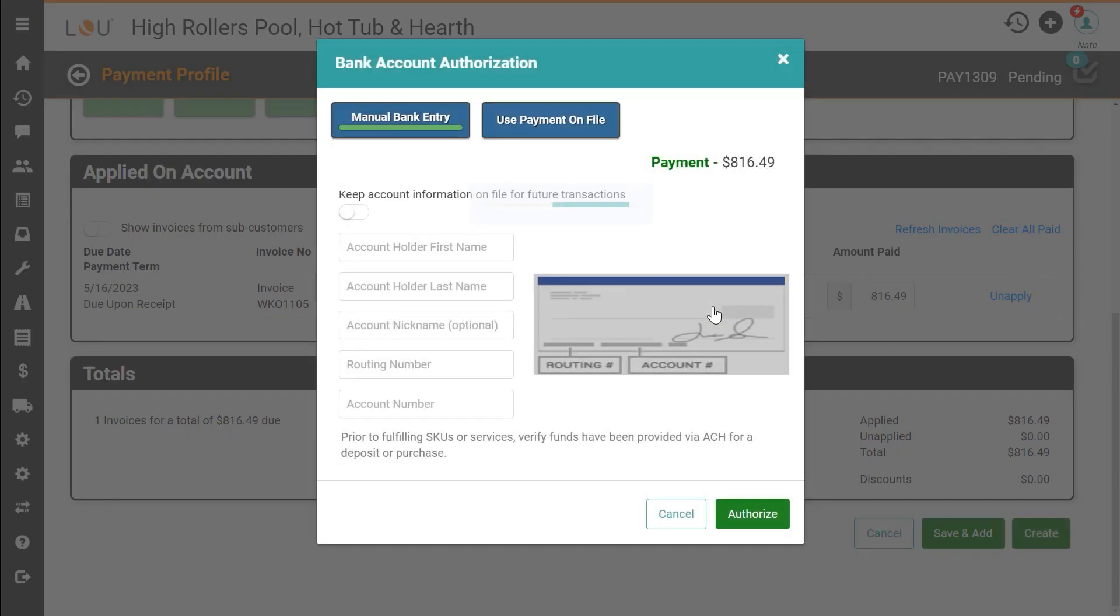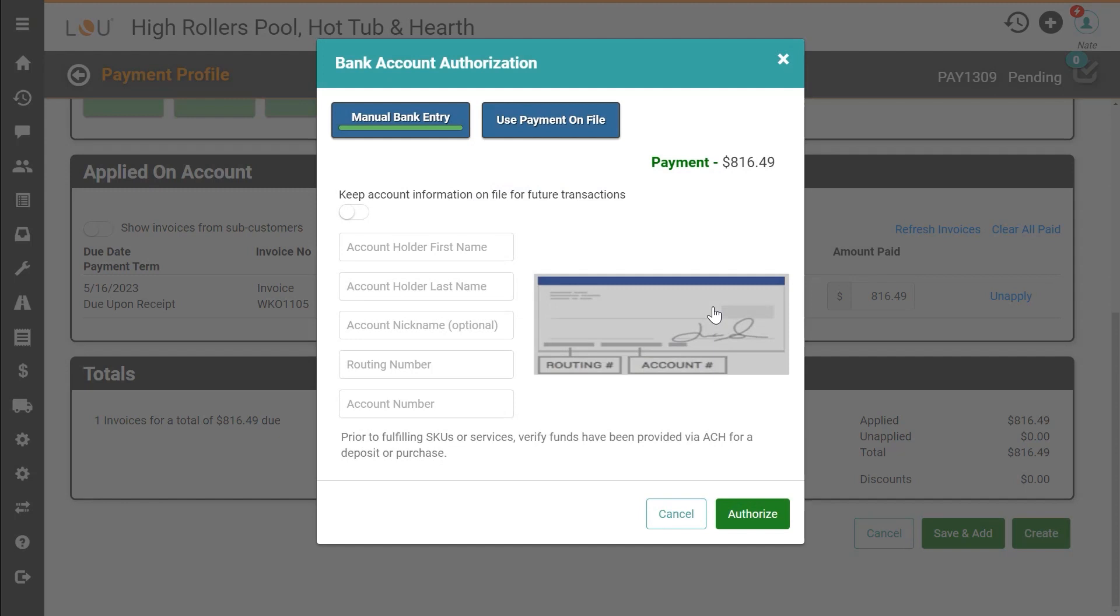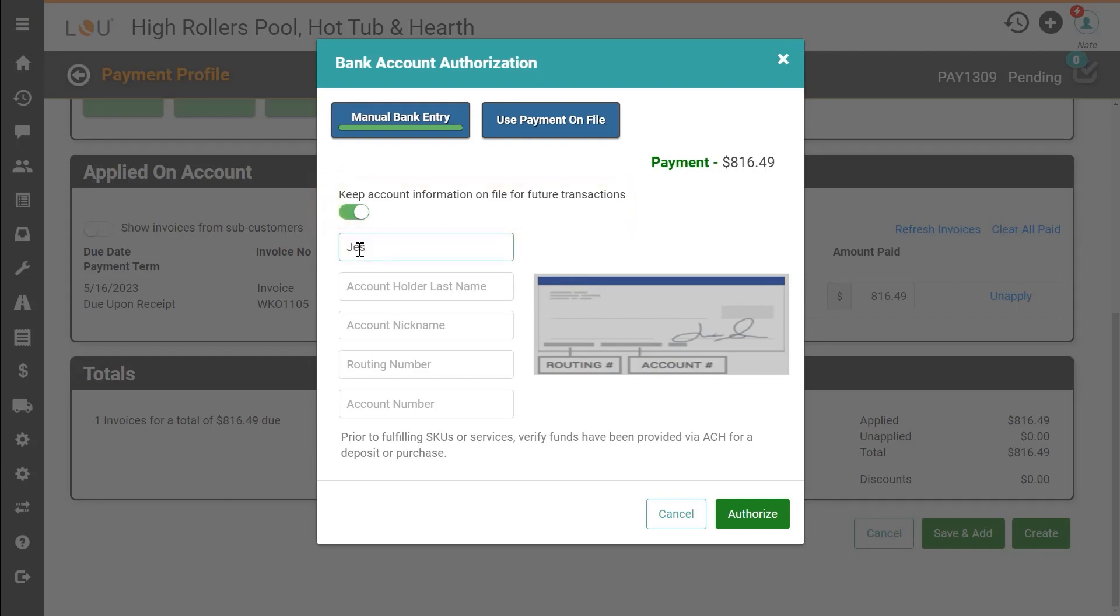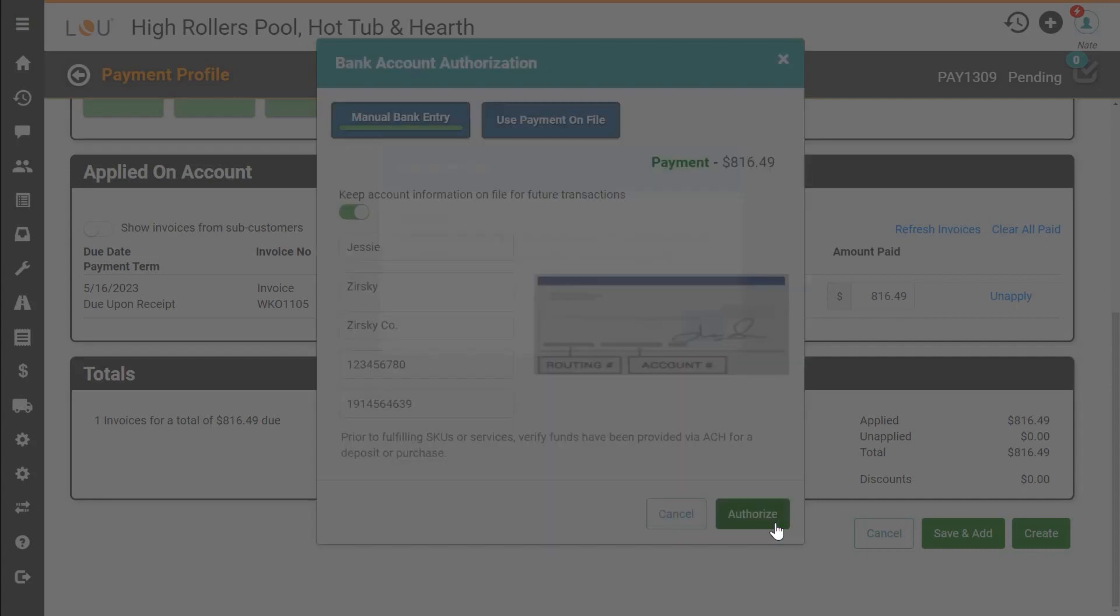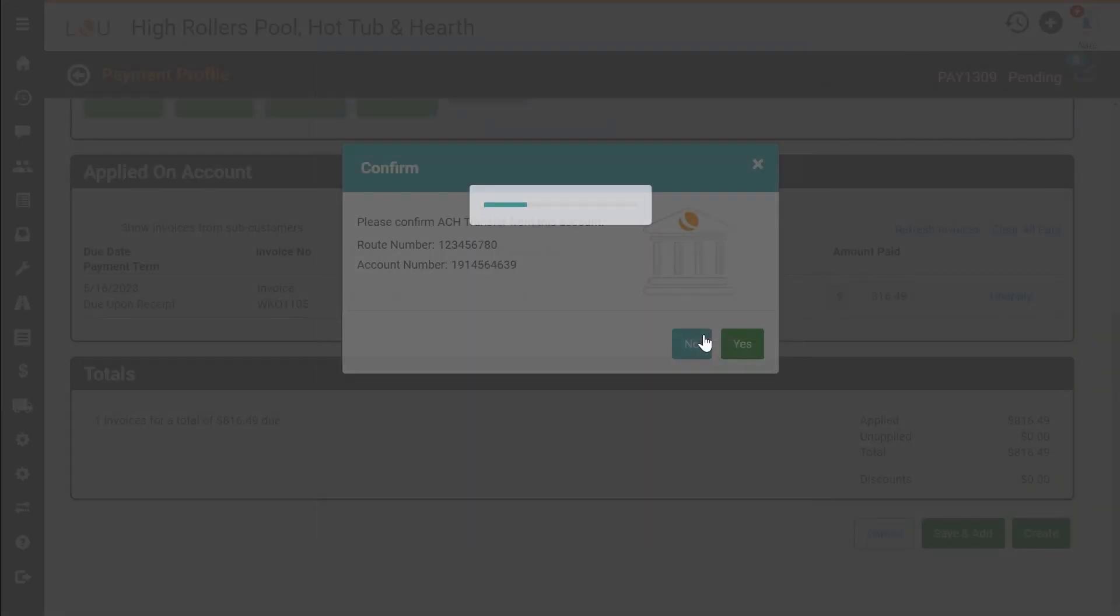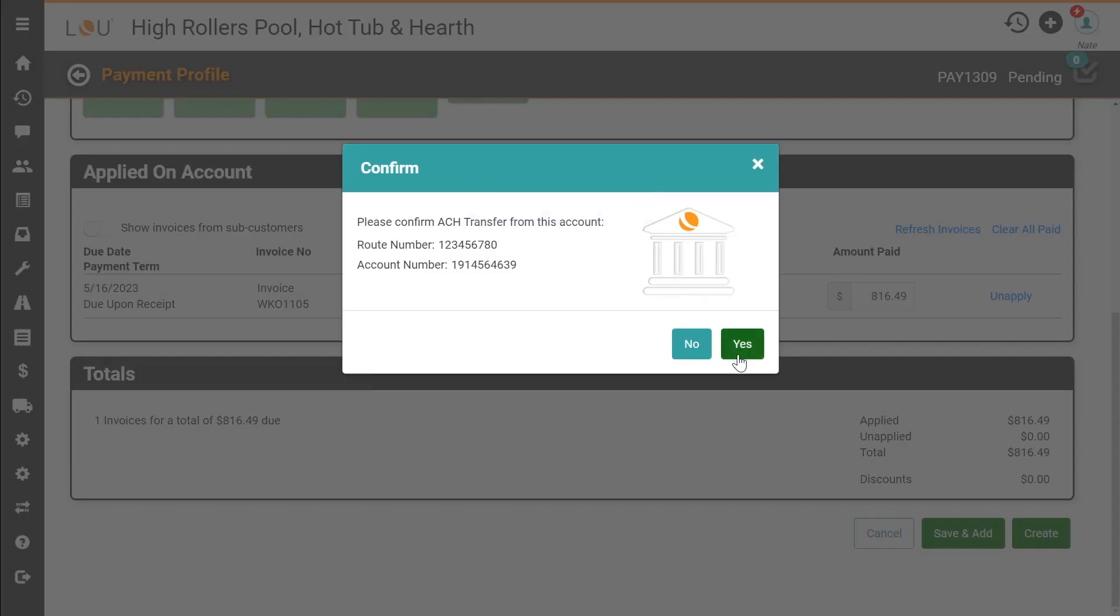On the bank account authorization page fill out the bank account information provided by the customer. It's a great idea to toggle keep account information on file for future transactions. This will become a payment on file method for this customer and speed up future payments. After you click the authorize button you'll be reminded to only fulfill the order after the ACH payment has been received and then to confirm the account and routing numbers.